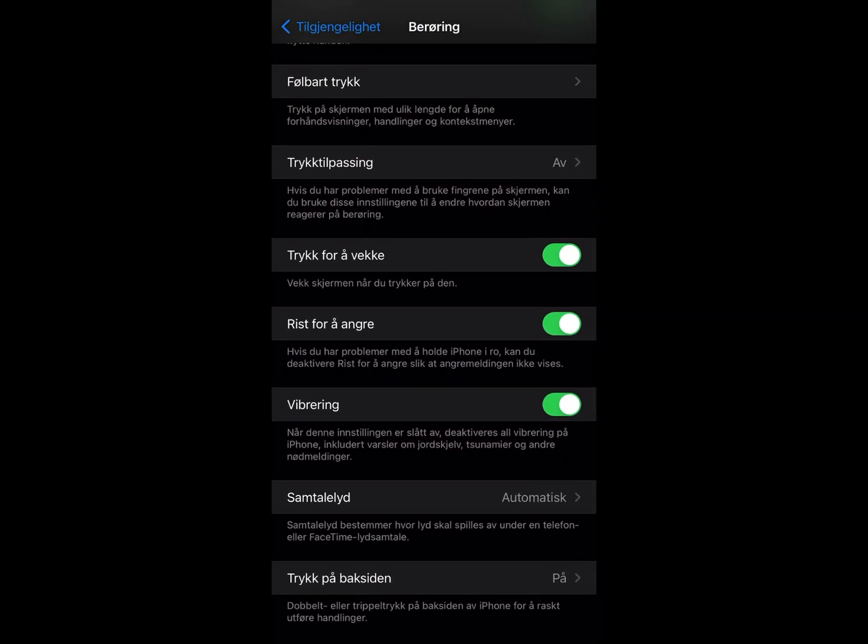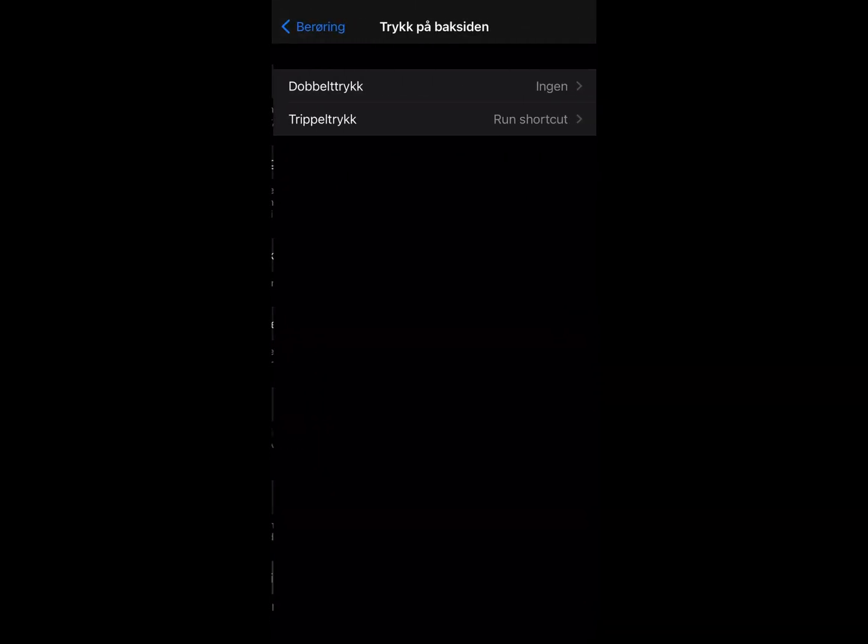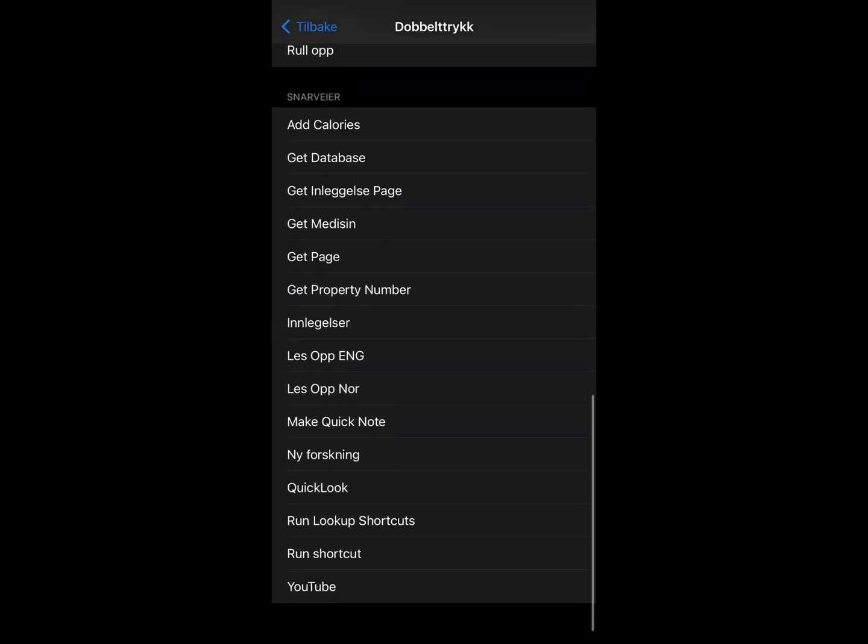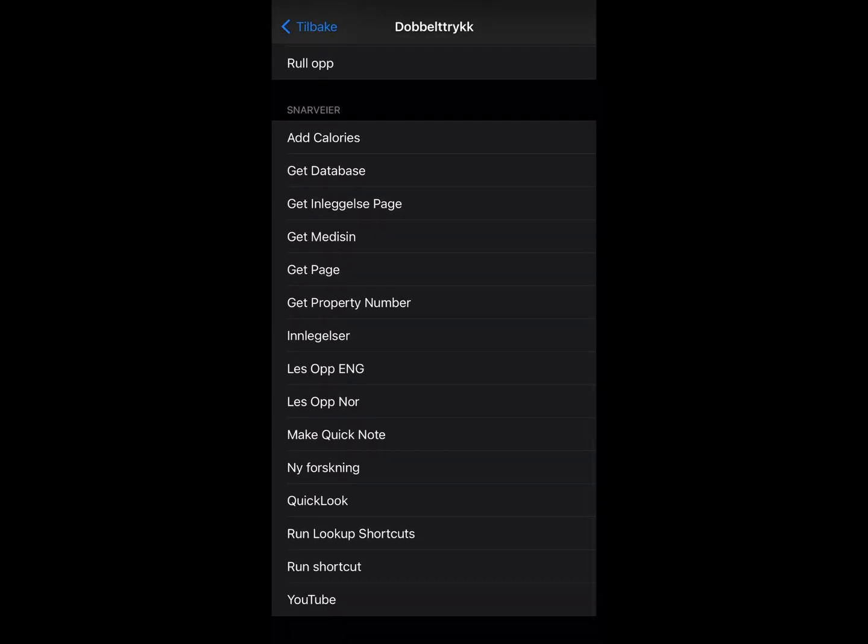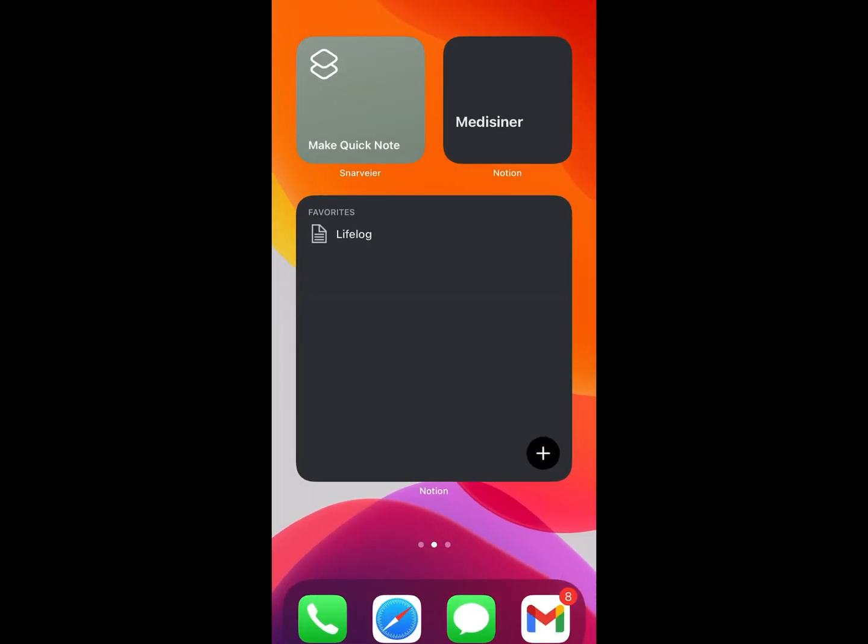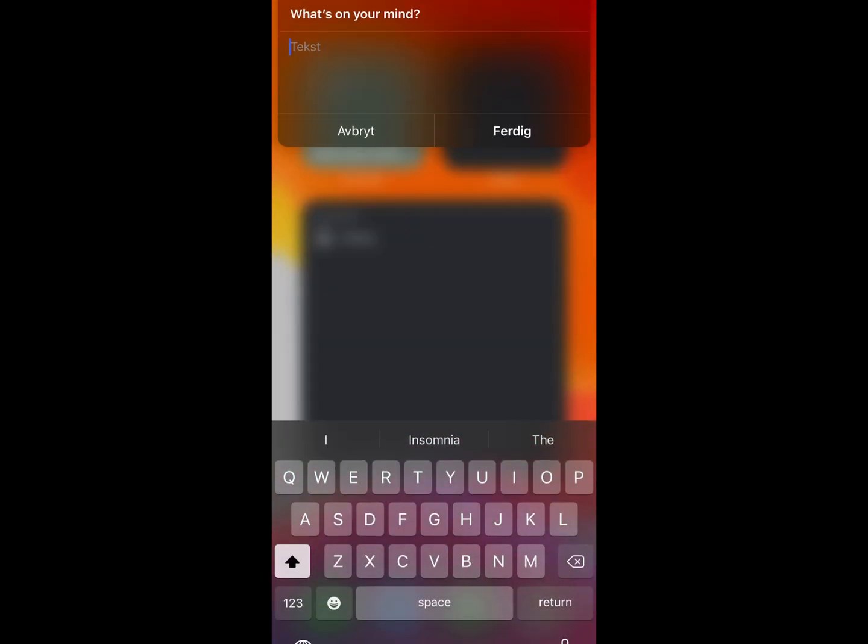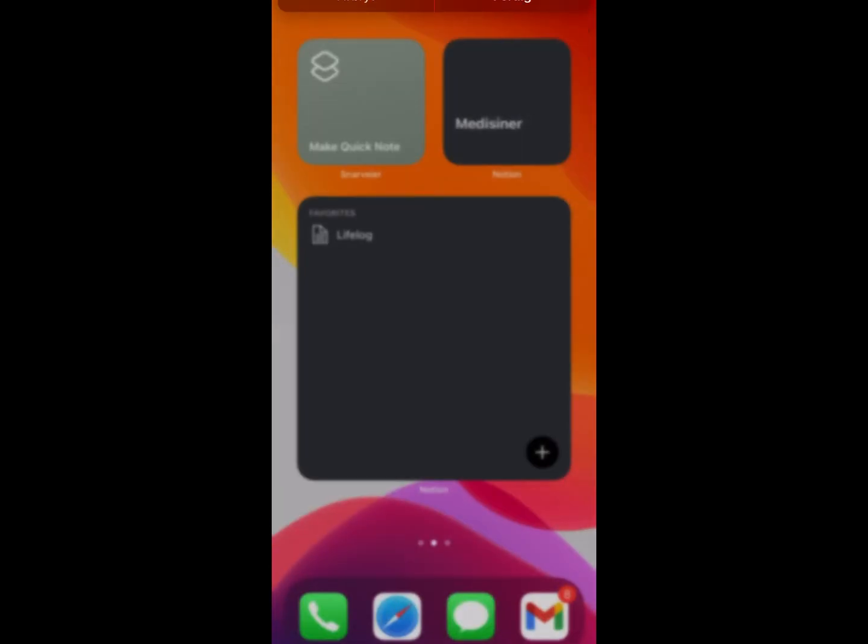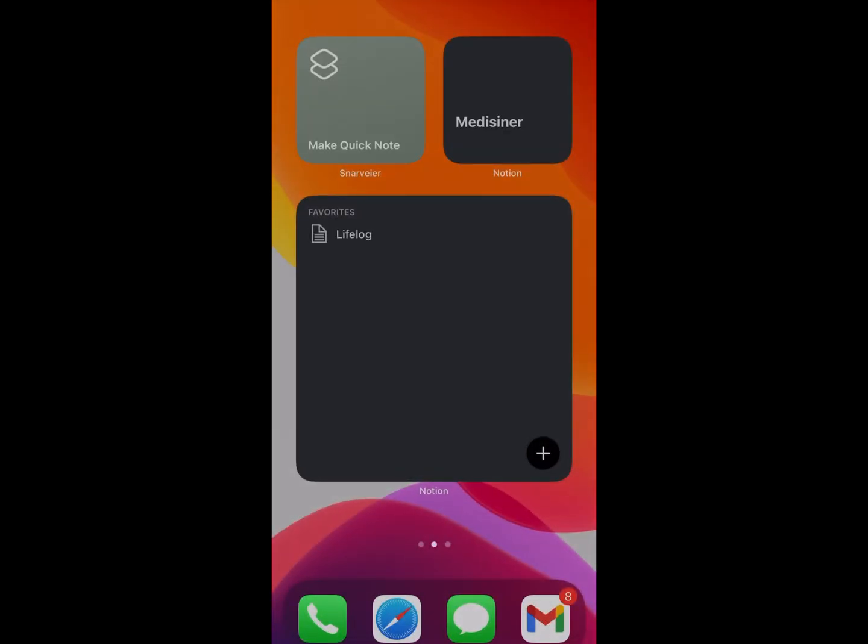Tap the back side, I'm sorry for the Norwegian but it's what it is. And then you can do a double tap on the back of the phone and make that run shortcuts. So if you just add make a quick note like so, and if you're on the home screen now you can just double tap the back of the phone like so. And what's on your mind and then you can blah blah blah blah blah, run it and it's going to be added to the database.